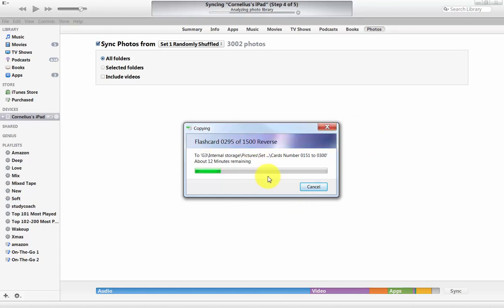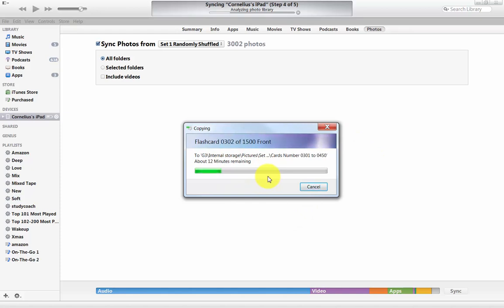So yeah, 12 minutes does sound about right for 3,000 pictures to be copied over to these devices.